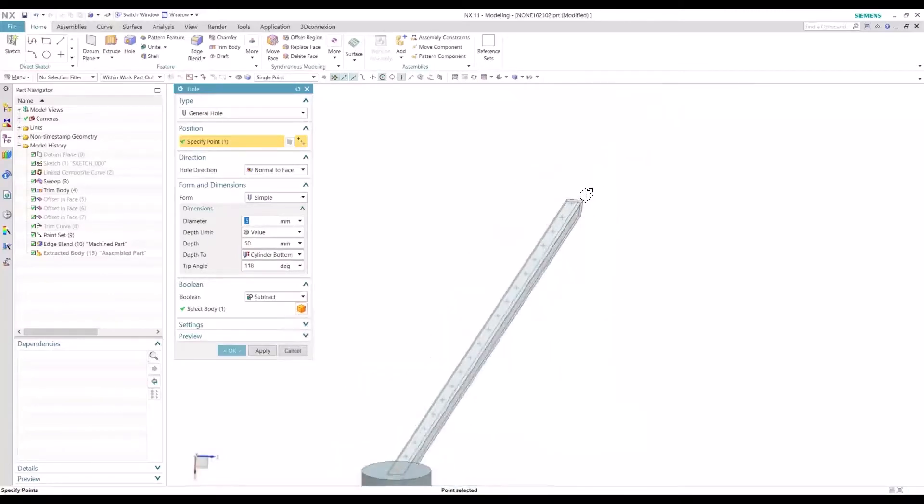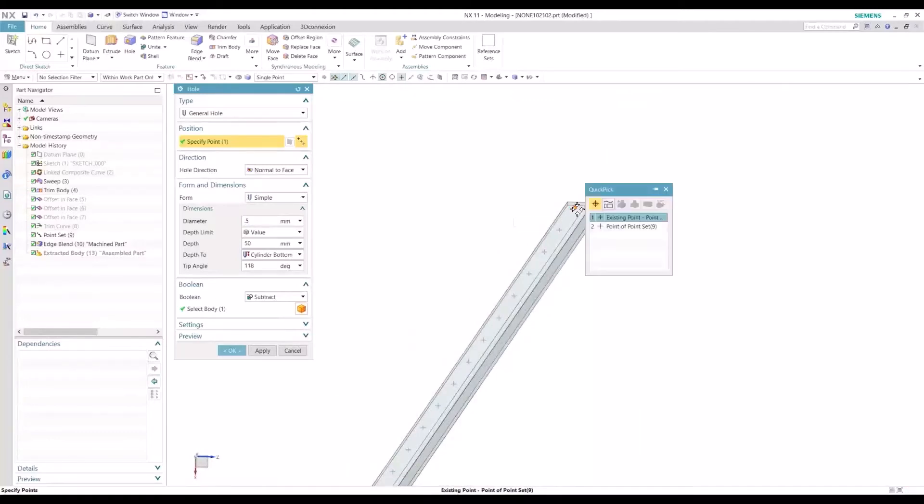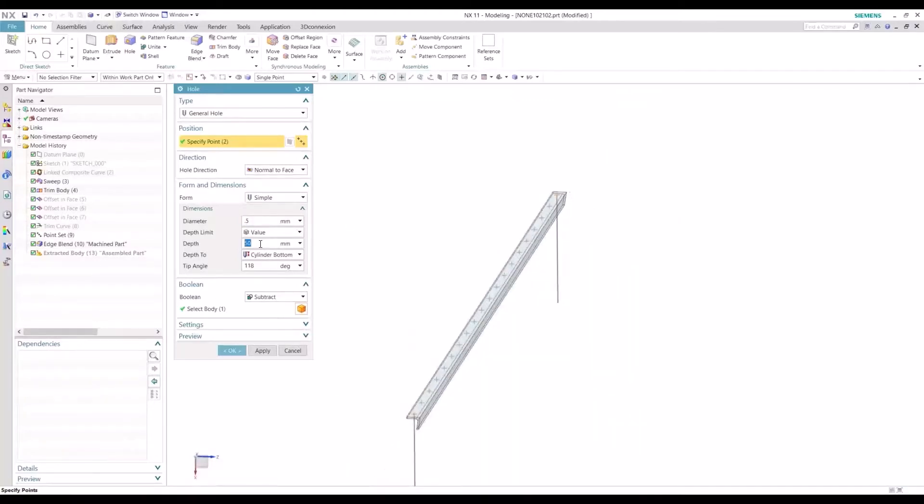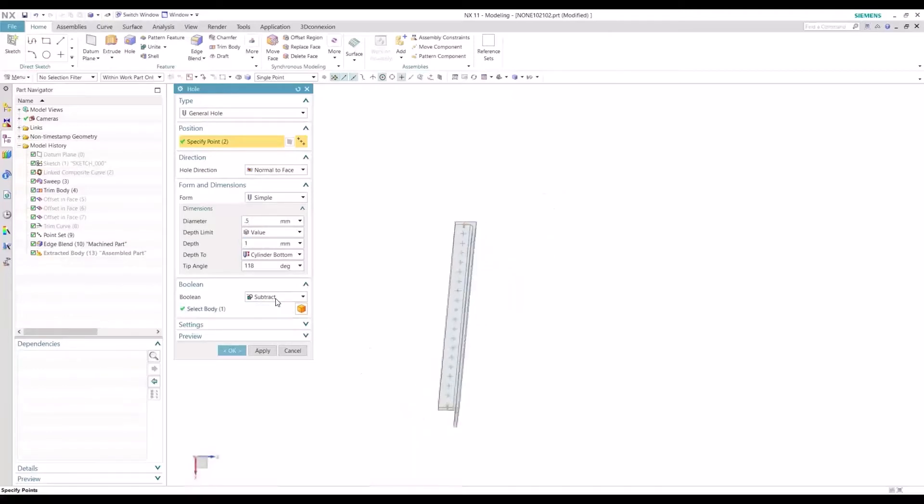And I'll do the same thing on the other side here. I can reduce the depth just to a millimeter here.